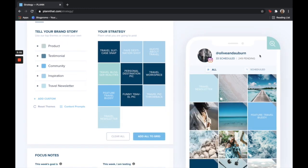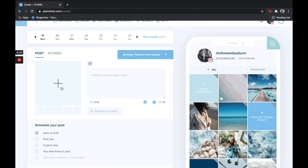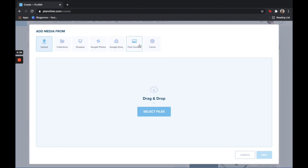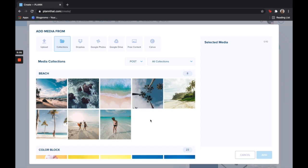To add content into the strategy tile you simply click edit. From here click the plus button to import media. At the top you can see there are a multitude of ways to import media. You can drag and drop it from your laptop, go into collections, Dropbox, Google Photos, Google Drive, use free stock content, or go into Canva. I want to first show you collections. Our collections feature is for you to organize all of your media and to have it all in one place. So no more endlessly scrolling on your laptop when you're trying to find a specific photo. You can now organize it all here on Plan.